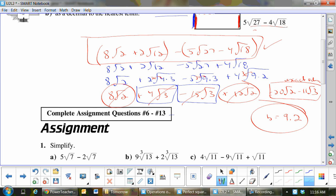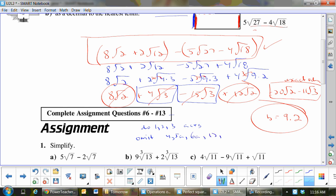So questions 6 through 13 — do questions 1, 2, and 3, ACEG, and omit questions 4, 5A, 6A, 12, and 13.